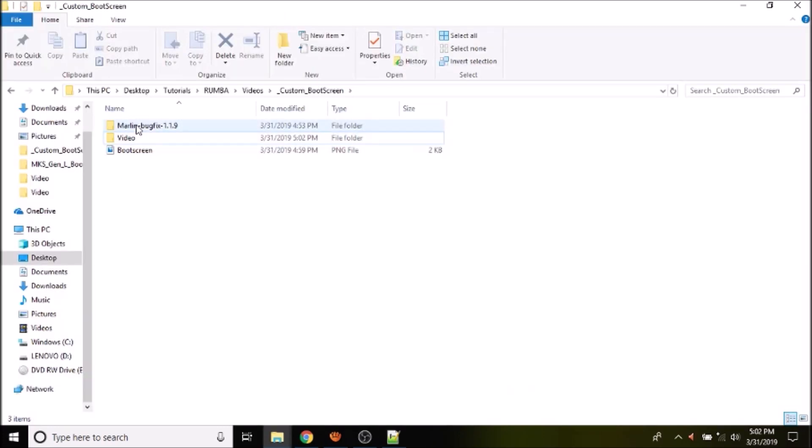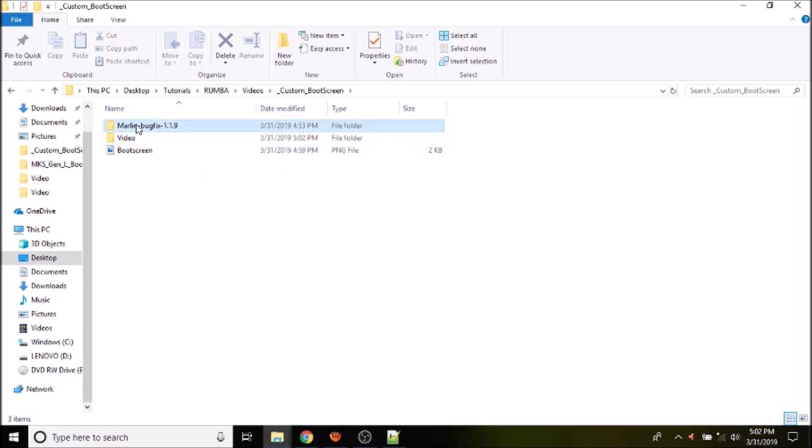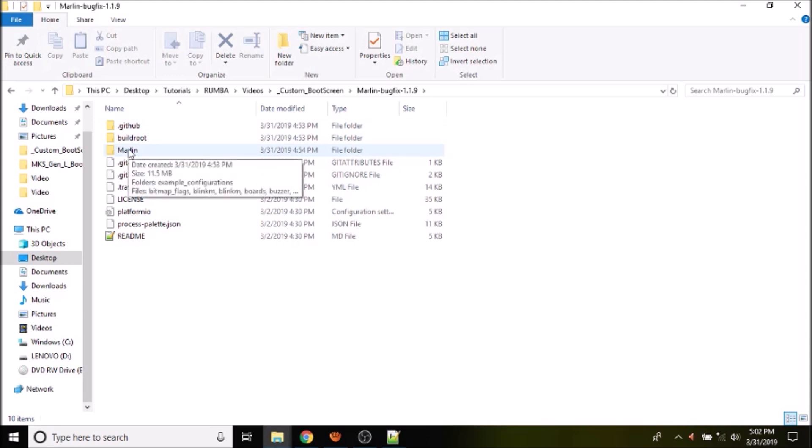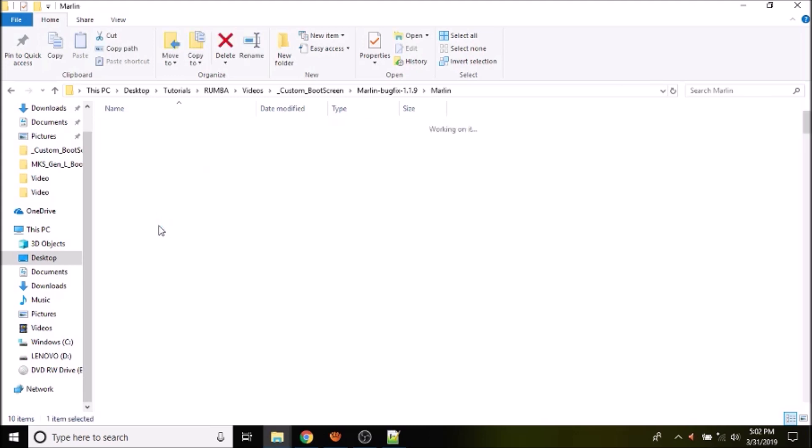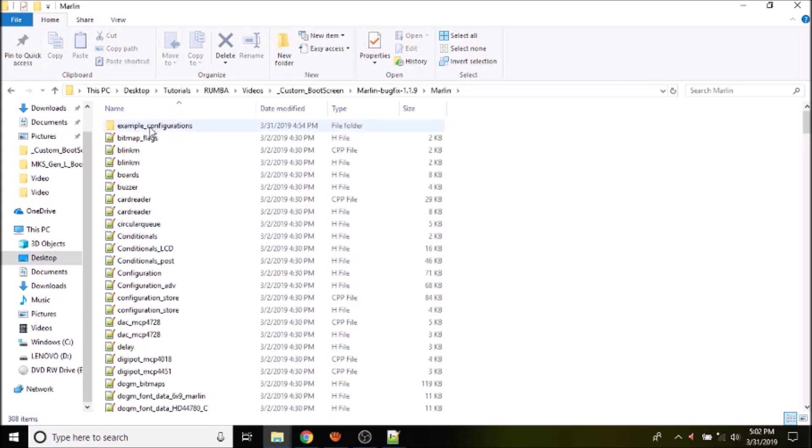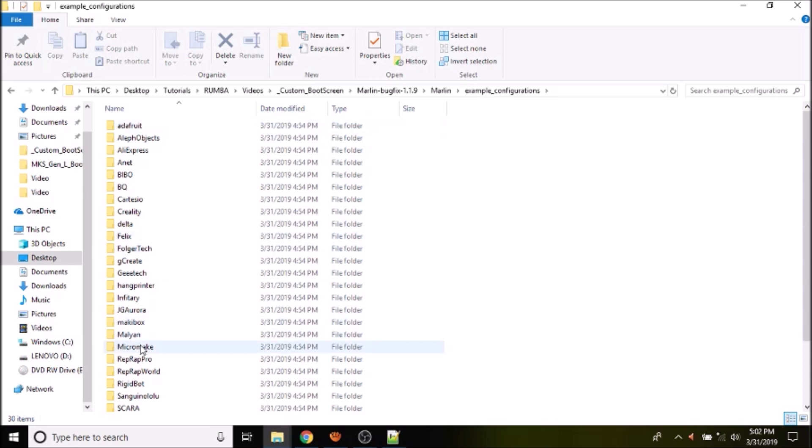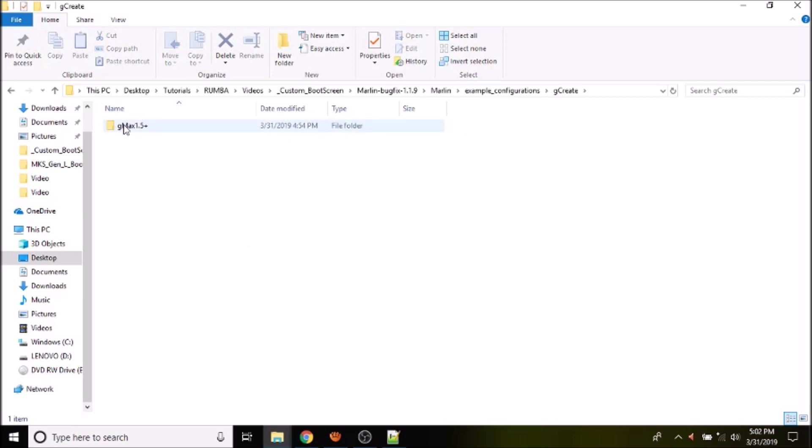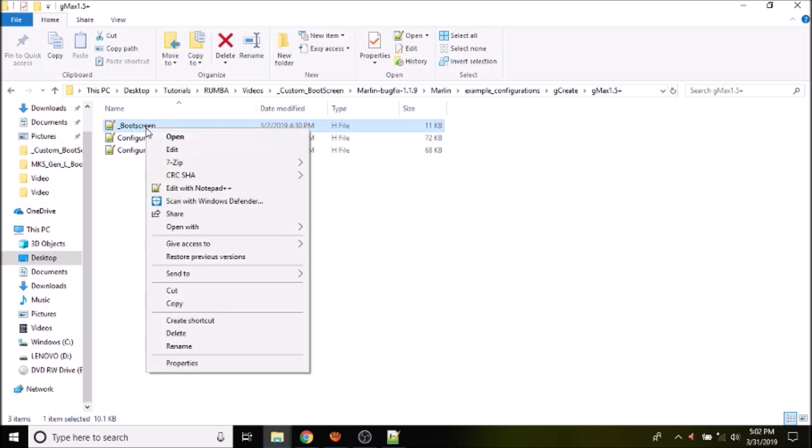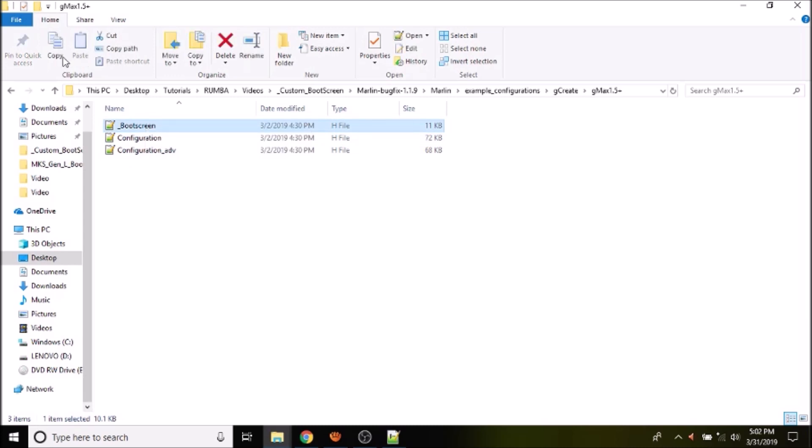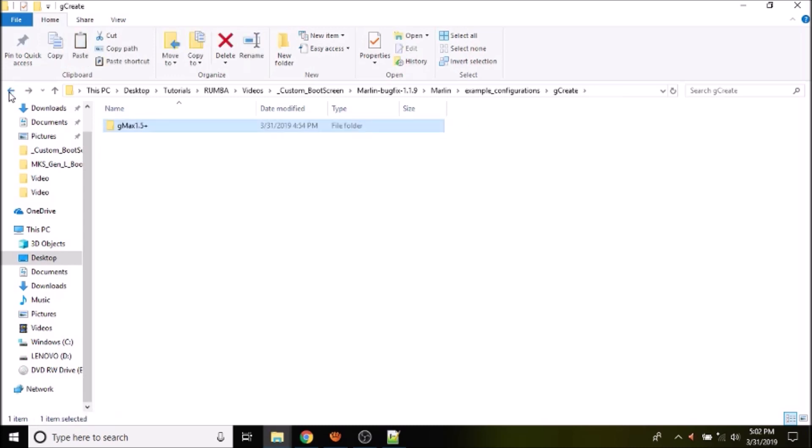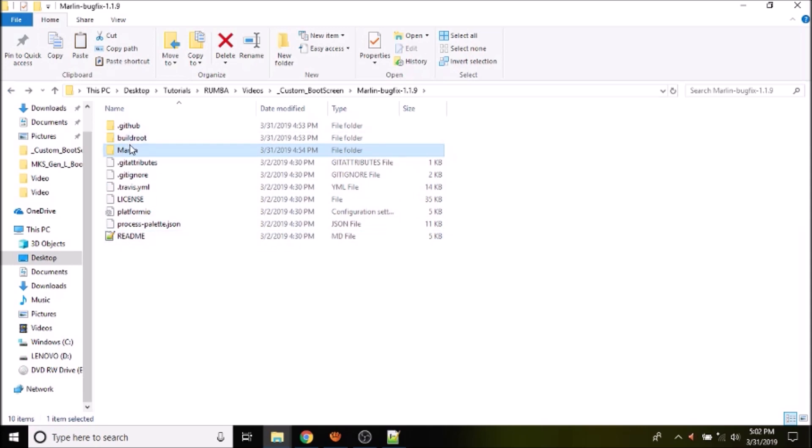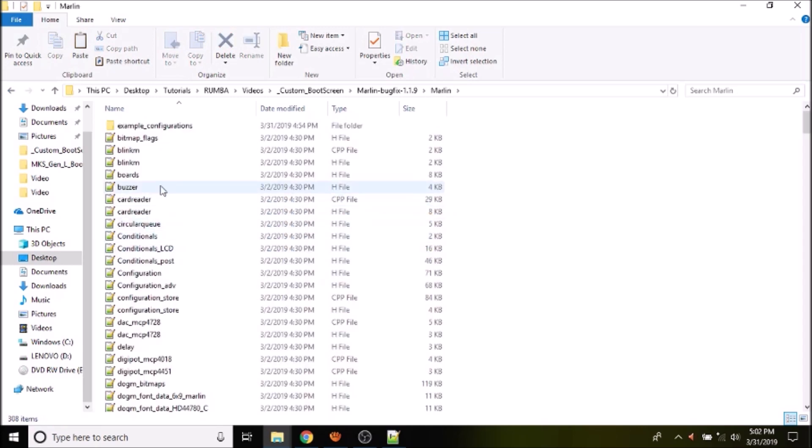Okay, we're going to open up Marlin-bugfix-1.1.9. We're then going to open up the Marlin subfolder, go to Examples, and then we're going to open up gcreate, and then gmax 1.5 plus. And we're going to copy the boot screen. Then we're going to go back a directory, then another directory, and then one more, and then finally another directory. And we're going to go to the Marlin directory.